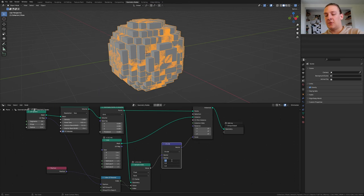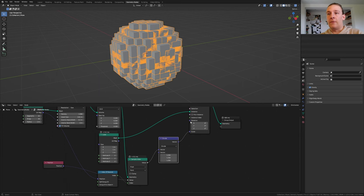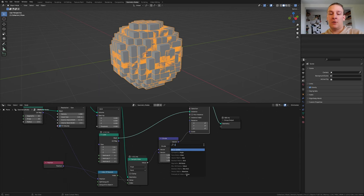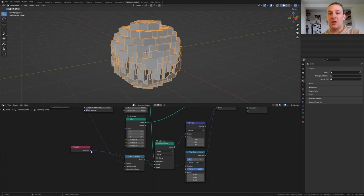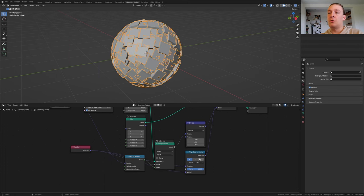Now add a vector math node. Set it to divide and let's set this vector to 1.25. For the rotation let's add an align euler to vector node. Plug the position into the rotation and into the vector. Set it to Z.